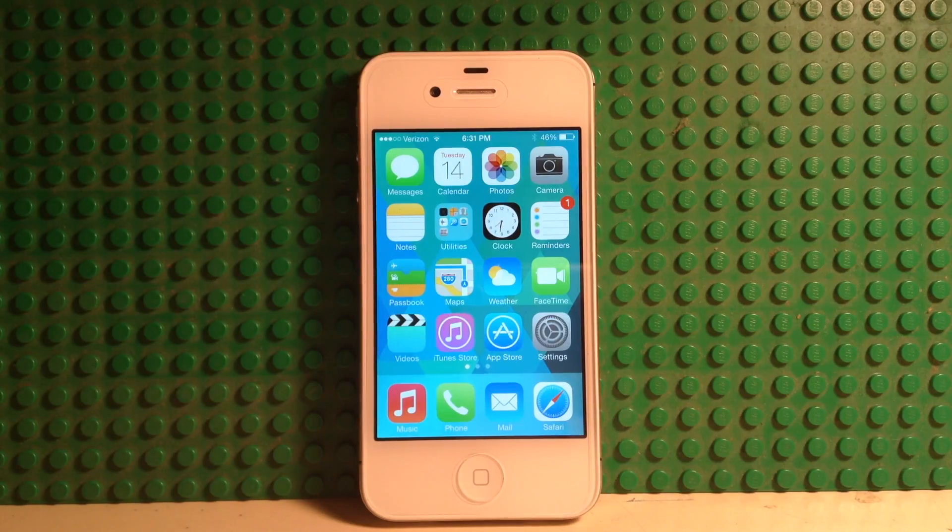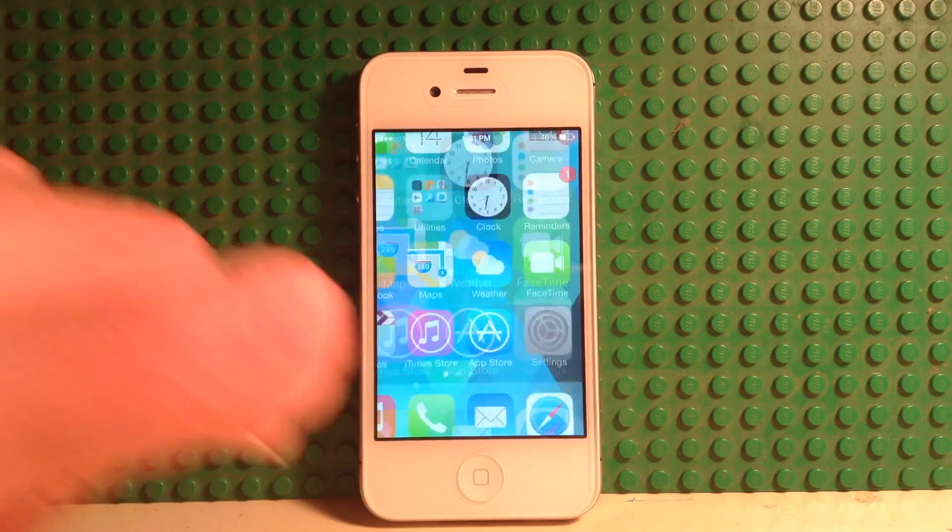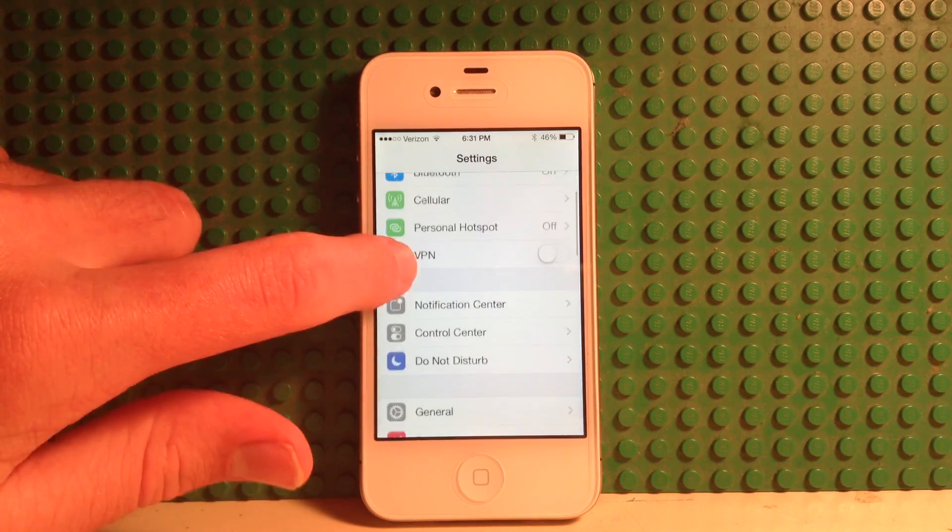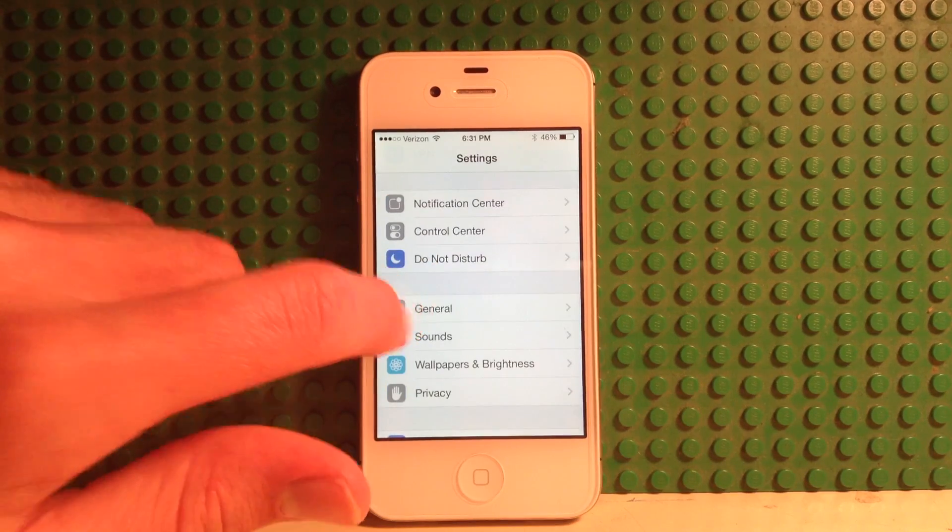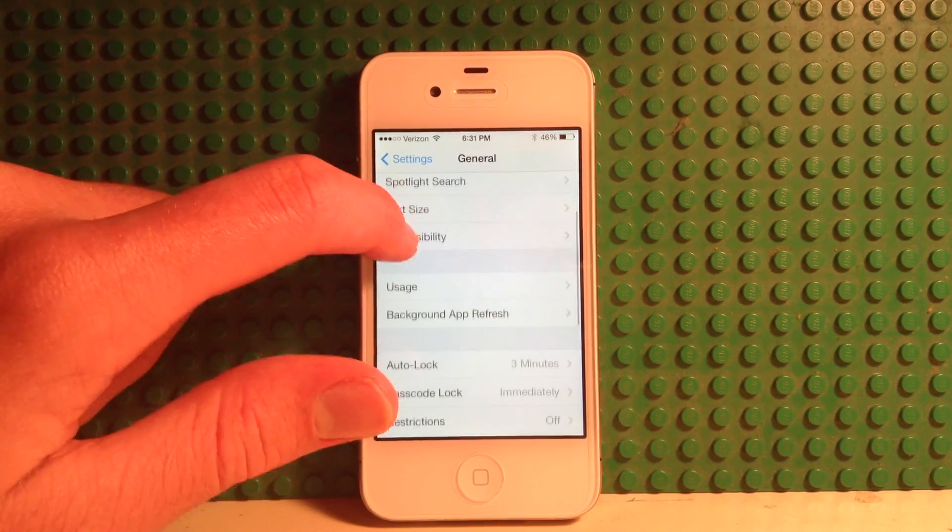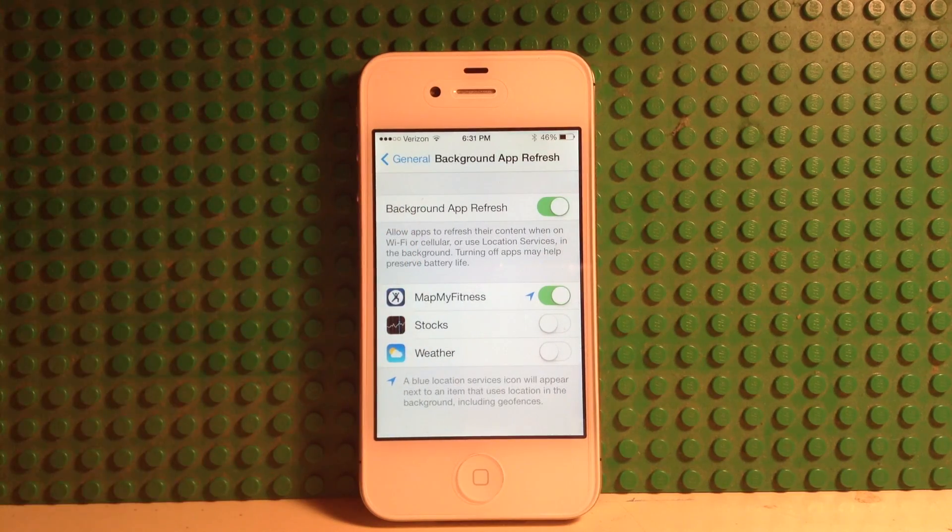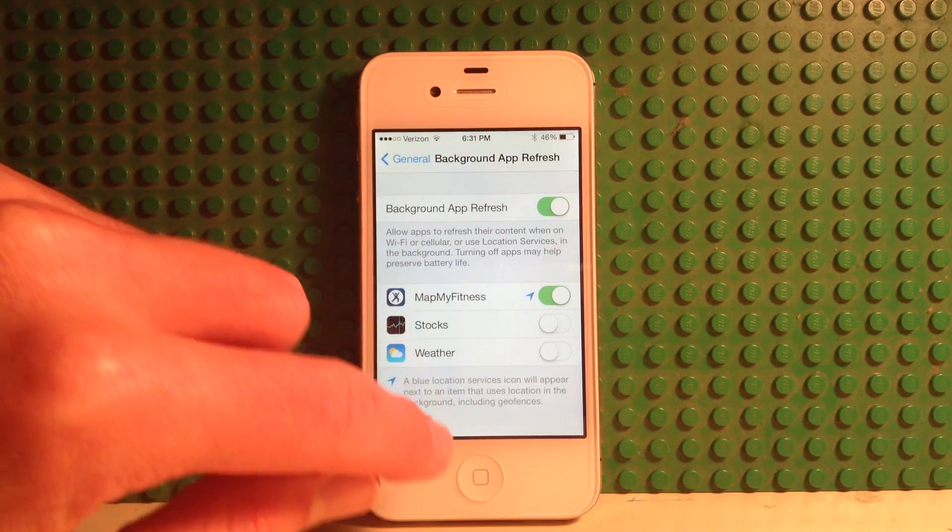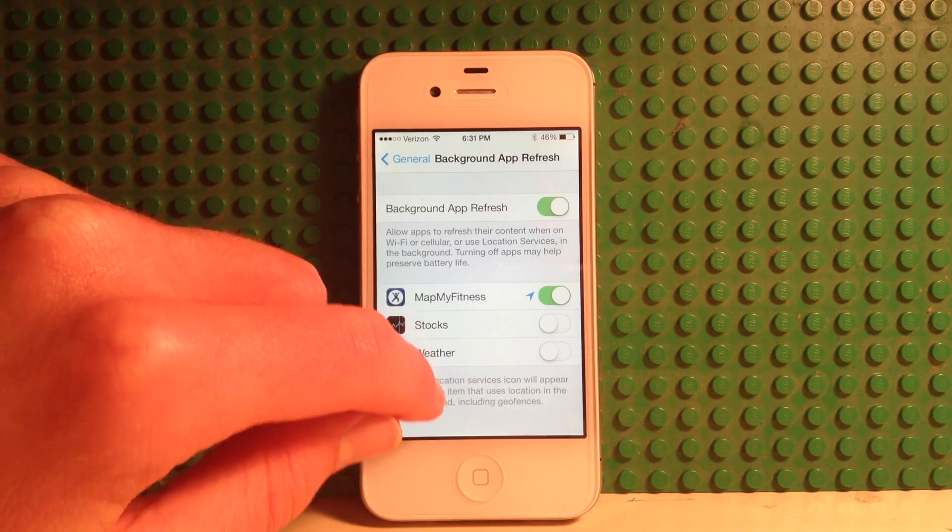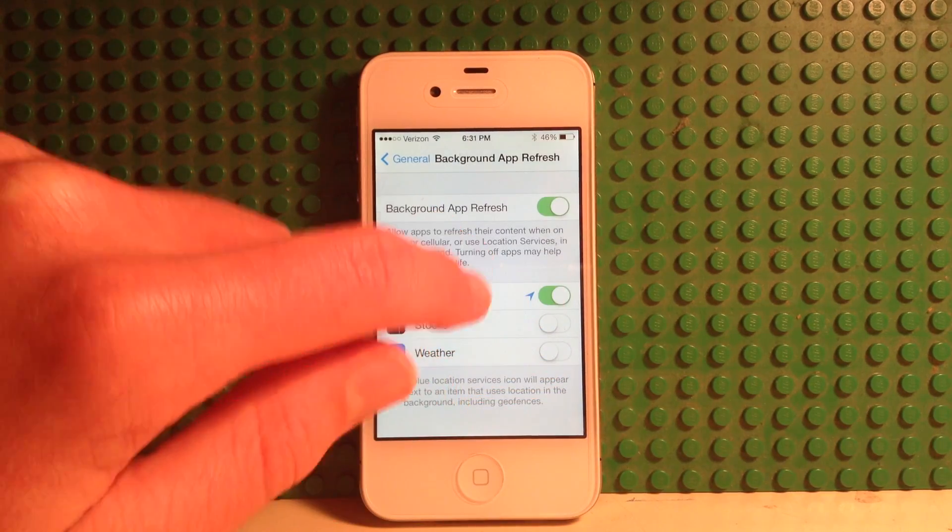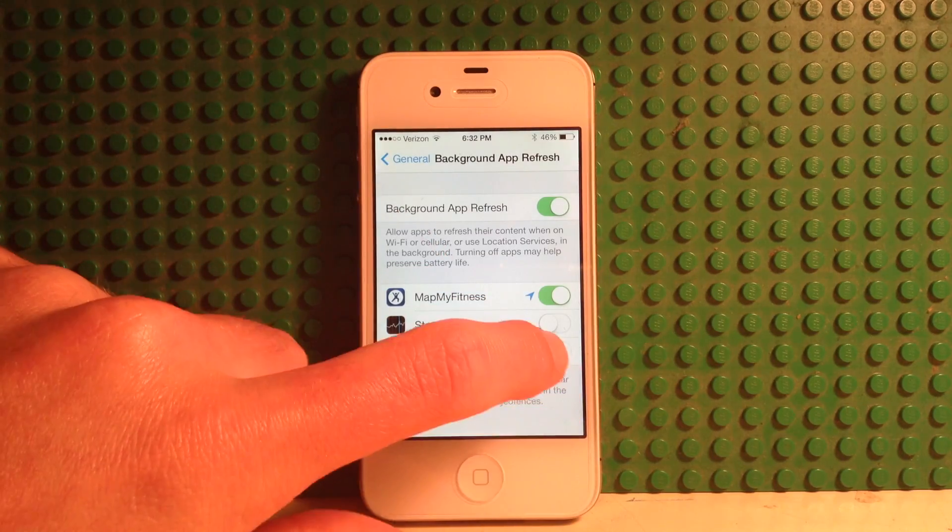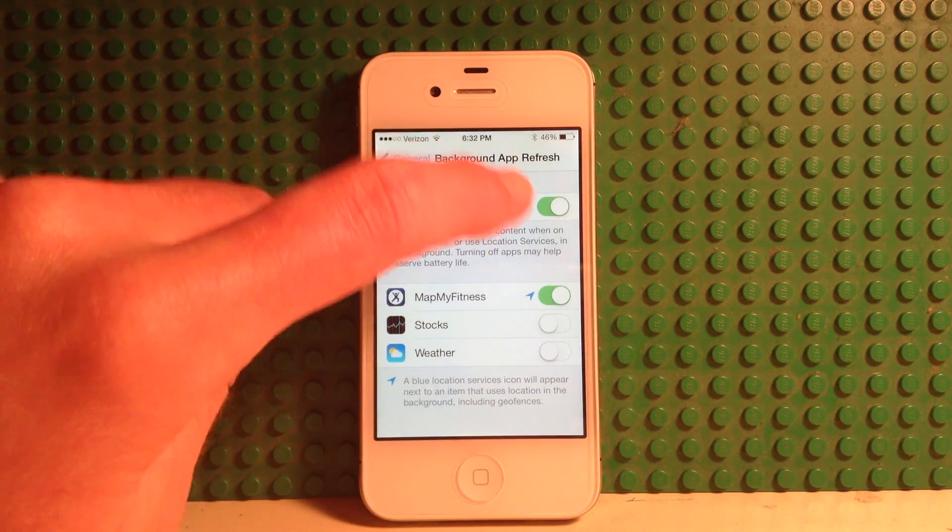So the first tip I have for you is to go to the settings and turn off background app refresh. You'll find this in general, and then go to background app refresh. And you can see I actually have this turned on because of one app that I use, which is a fitness app. It uses GPS in the background, but for apps that you don't really need it, turn it off.